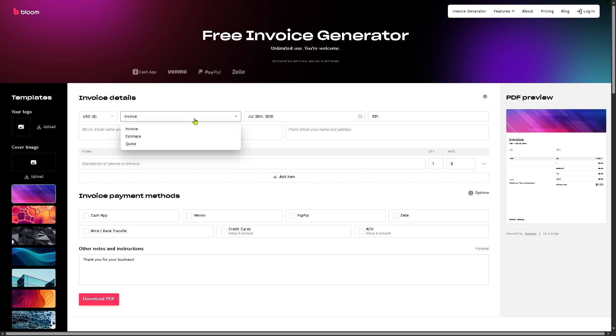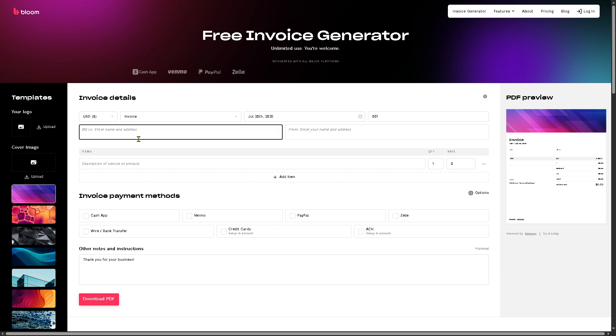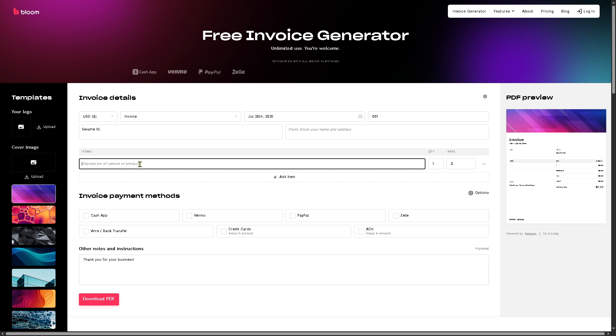For example, for the invoice, you can put in an estimate, a code, or whatnot. Enter the billing address. For example, we're going to be putting something here. Items is maybe Bloom CRM.